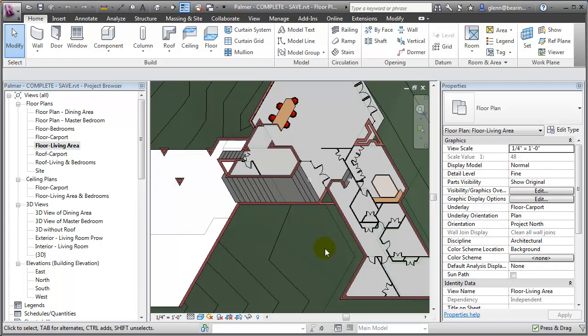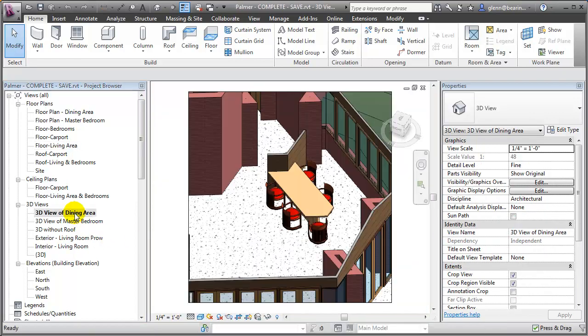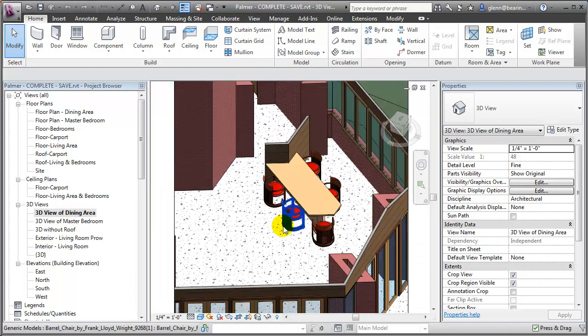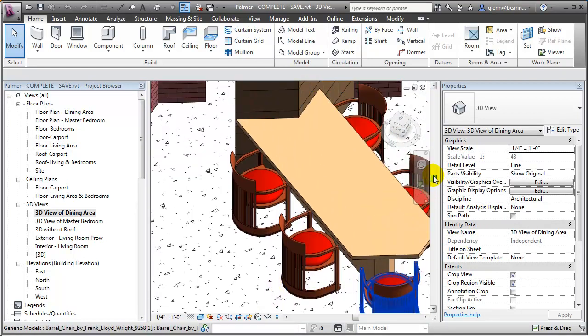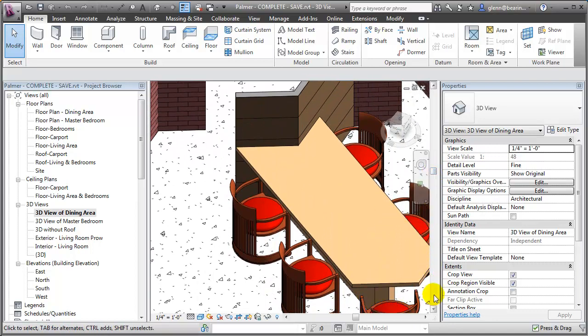In the BIM curriculum project, we did some custom modeling. For example, in the dining area we had some standard components for barrel chairs — a Frank Lloyd Wright favorite. But when it came time to do something like the dining room table, it really was just a very custom piece of geometry.